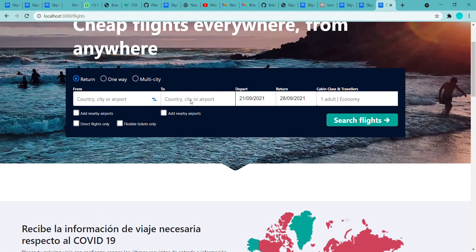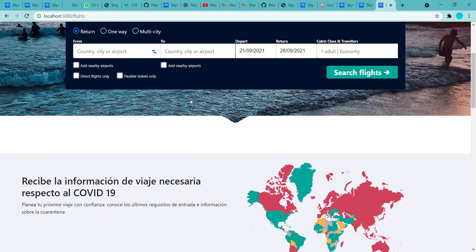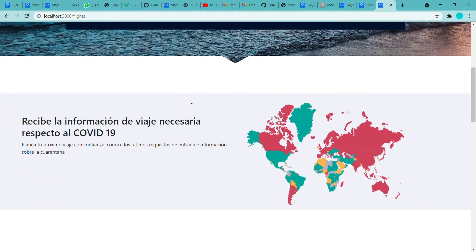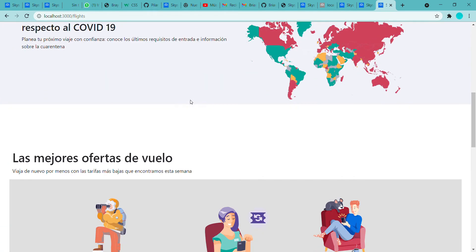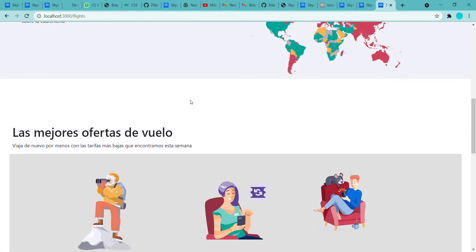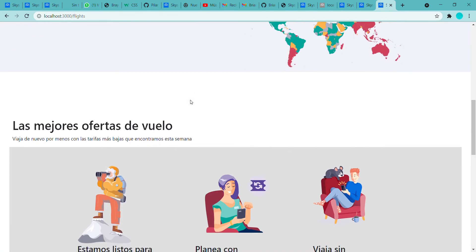And then we have the information in Spanish because the pages are in Spanish. The information is in Spanish.